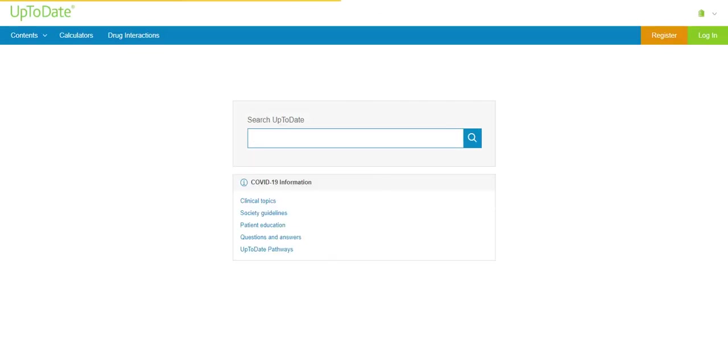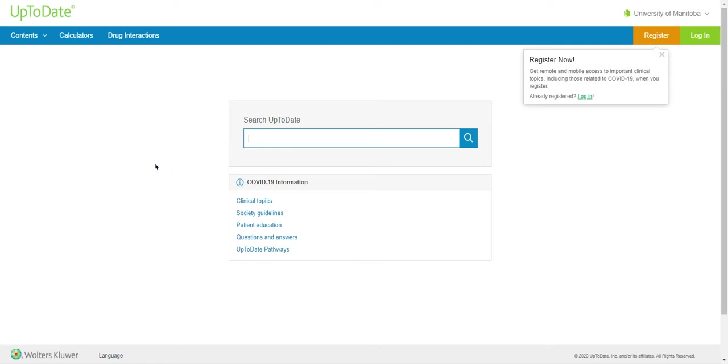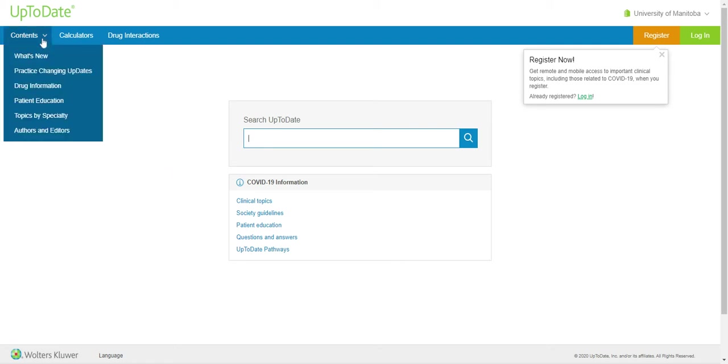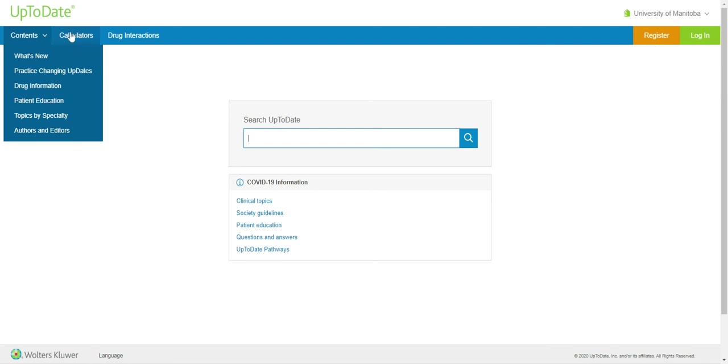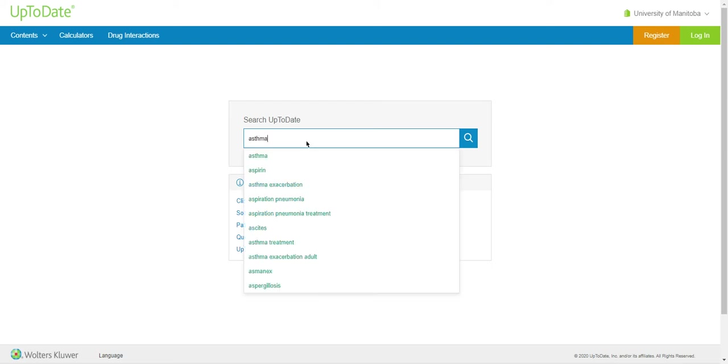You may be required to sign in with your WHA virtual library login. Once you have reached UpToDate, you can browse its contents using the top menu bar, which includes topics by specialty, patient education, calculators, and drug interaction information. You can also search UpToDate using the search bar in the center of your screen.